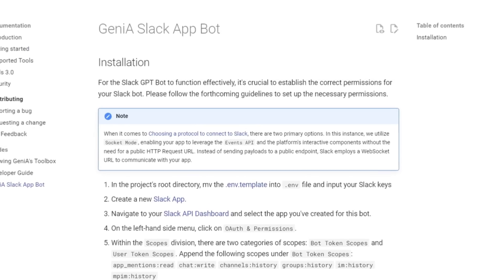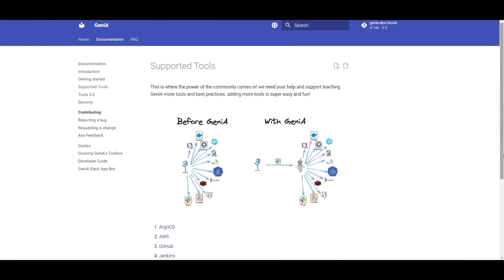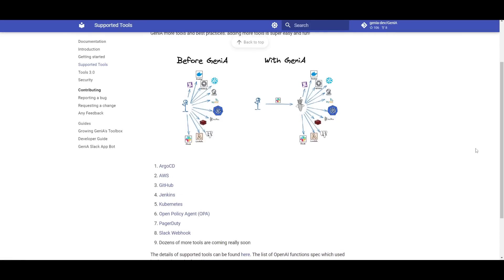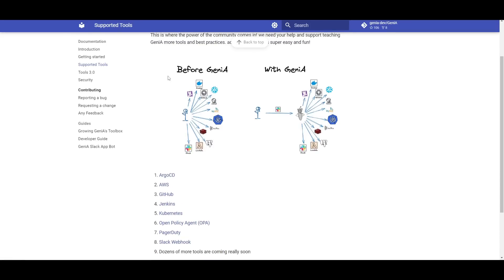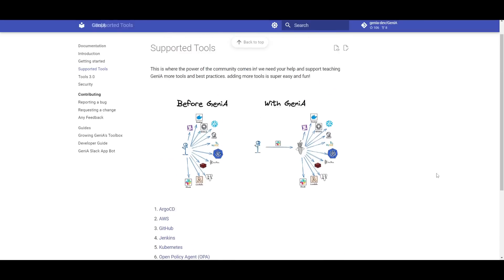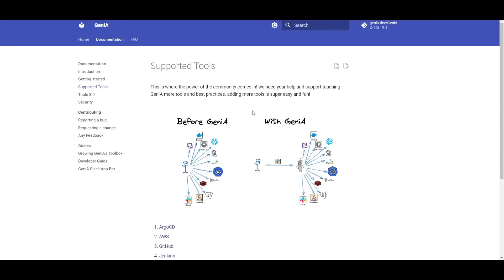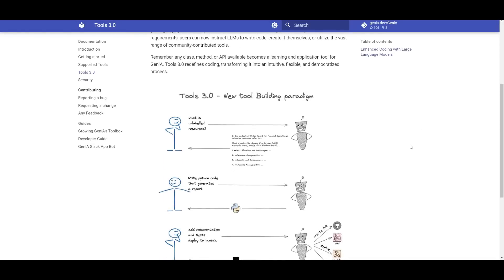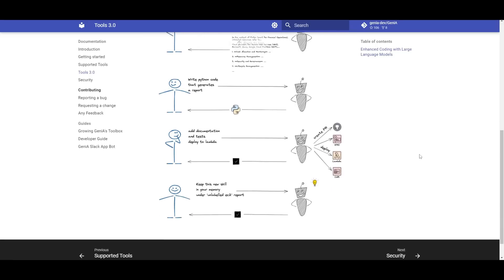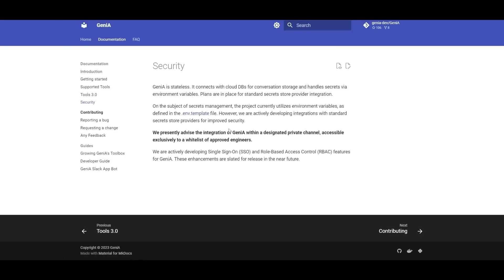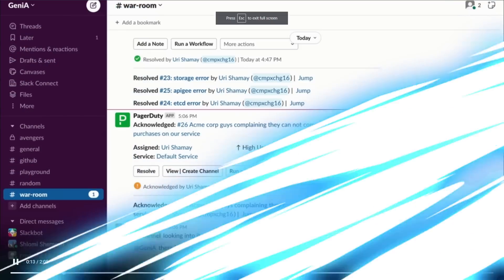There's a lot of supported tools connected with Genia which you can utilize for different use cases. You have Argo CD, Amazon's AWS, GitHub, Jenkins, Kubernetes, OpenPolicy Agent, PagerDuty, Slack Webhook, and so many others which are being released monthly. You have different tools also incorporated. These are Tools 3.0 and they're basically new tool building paradigms. If you scroll down, they give you a good description as to how this is done. They're also working on security, trying to prevent any sort of privacy leaks and making sure they have full encryption with your data stored within Genia.